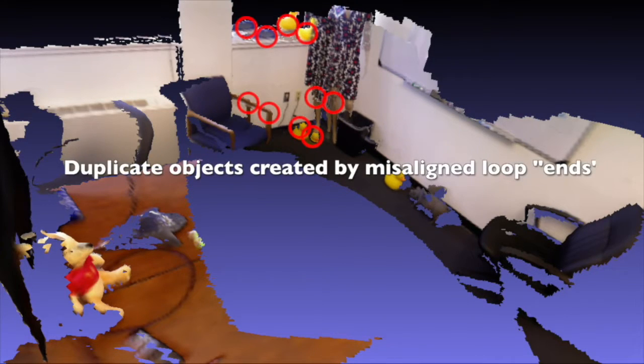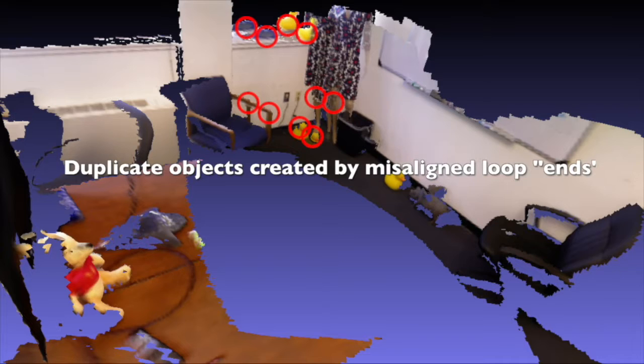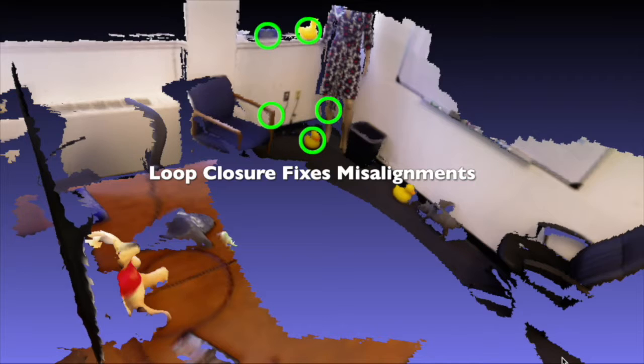As the camera pans across the scene, it introduces slight errors in the estimated path taken. The accumulation of these errors results in misaligned loop ends. Starry Night provides advanced loop closure capability to fix these misalignments.